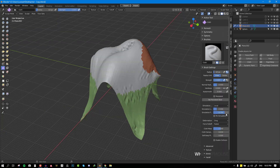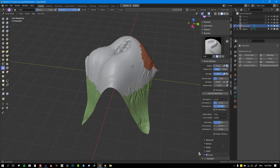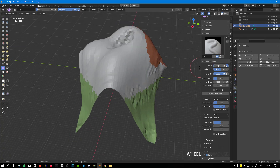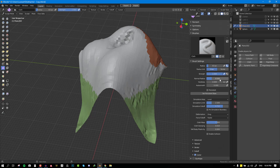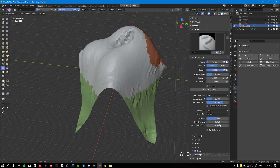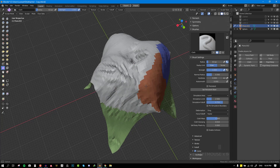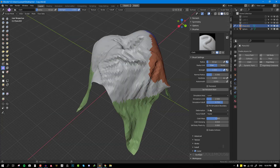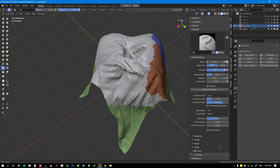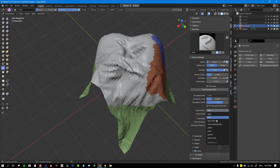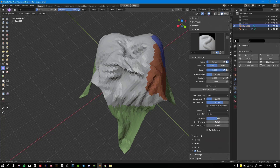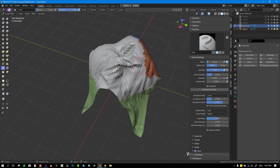Let's go to the cloth brush now. The cloth brush has more parameters compared to the cloth filter brush — it has radius, radius unit, strength, and normal radius. Where things really come in handy is the simulation area. Let's talk about the deformation type. By default it's set to drag, which allows you to pull the faces. You can switch to push to push the faces, and there are other varieties too. You can play with the cloth mask, cloth damping, and importantly you can enable collision, which works just like the cloth filter brush.